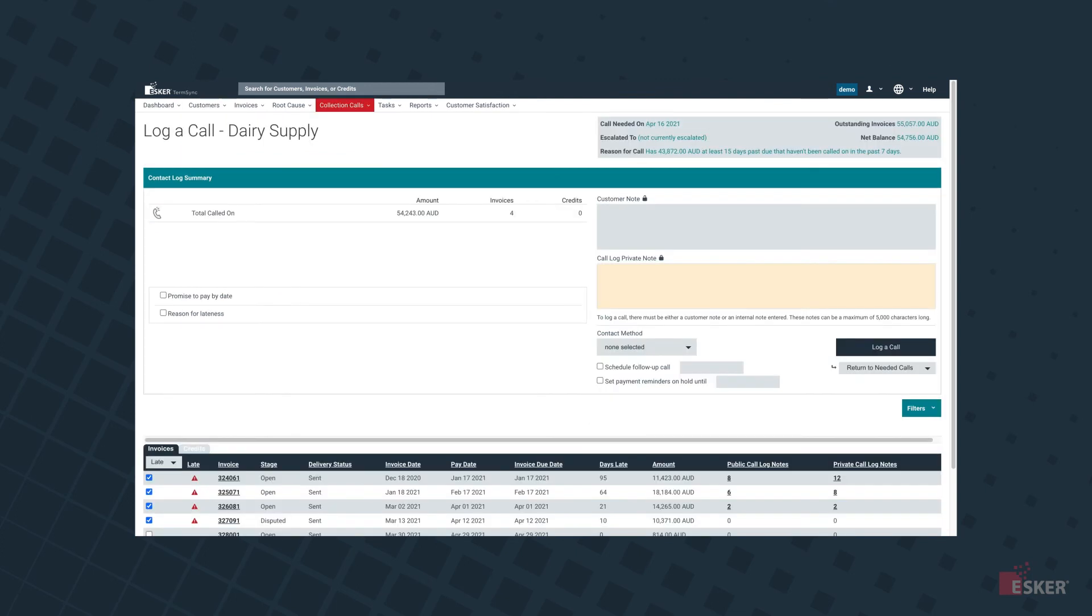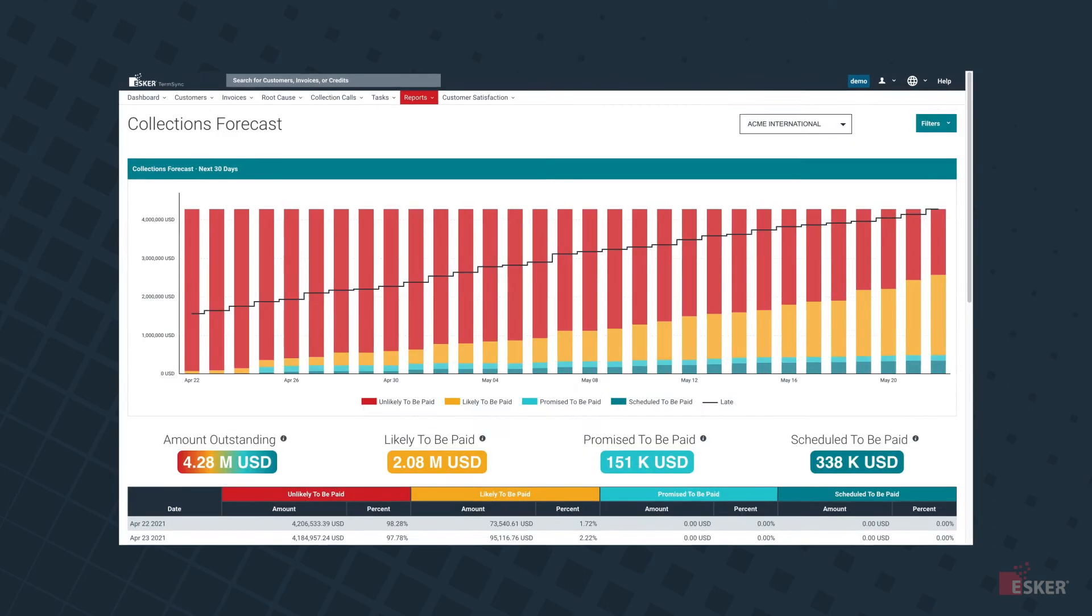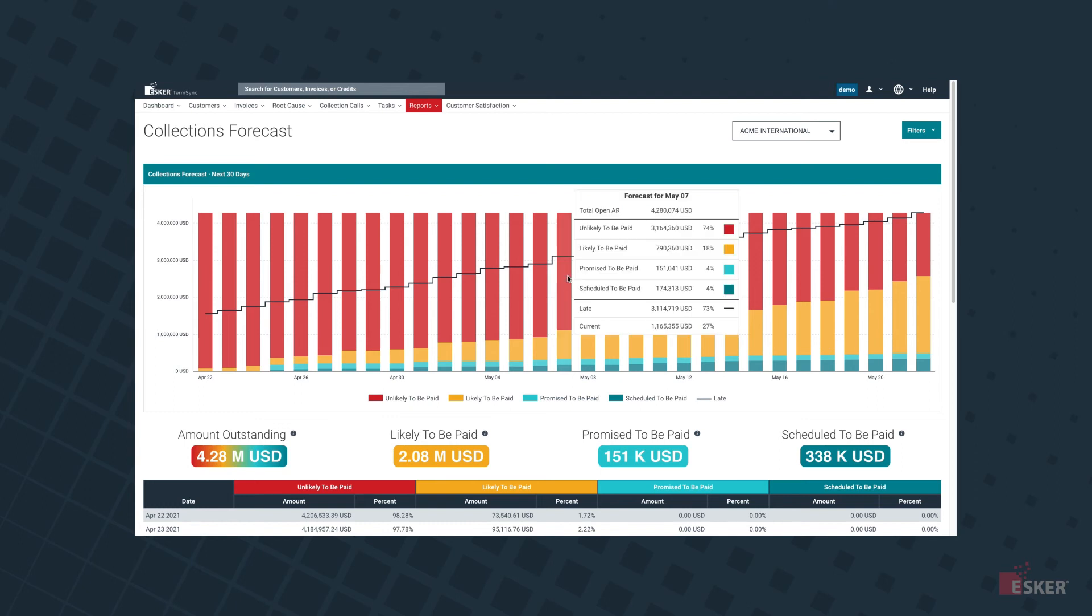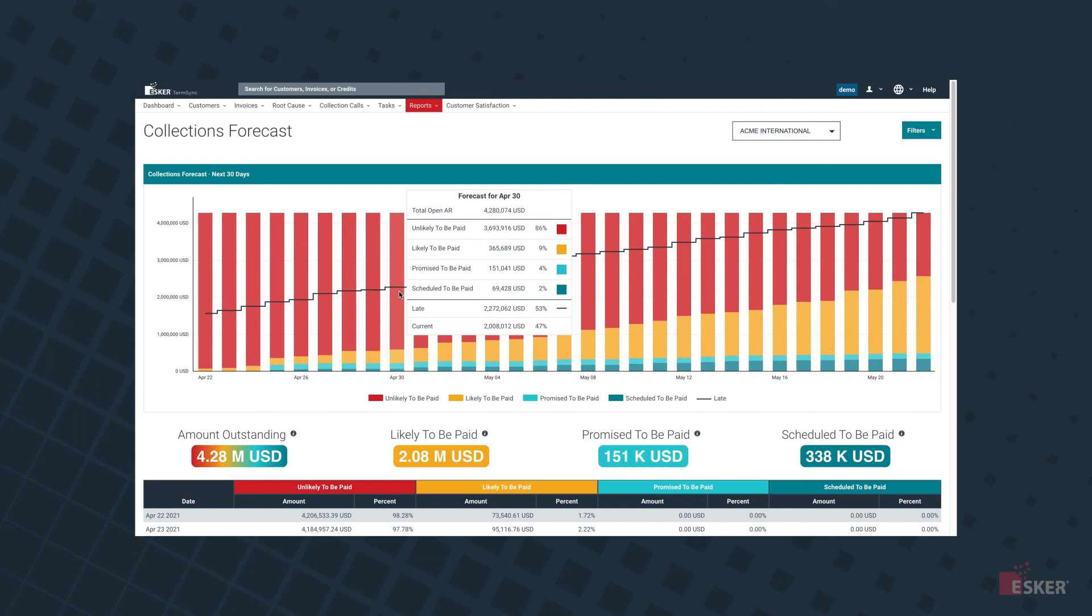What about reporting? Esker's got you covered. Several different reports are just a click away, enabling the tracking of your collections process and progress, even your predicted forecast based on customer payment patterns.